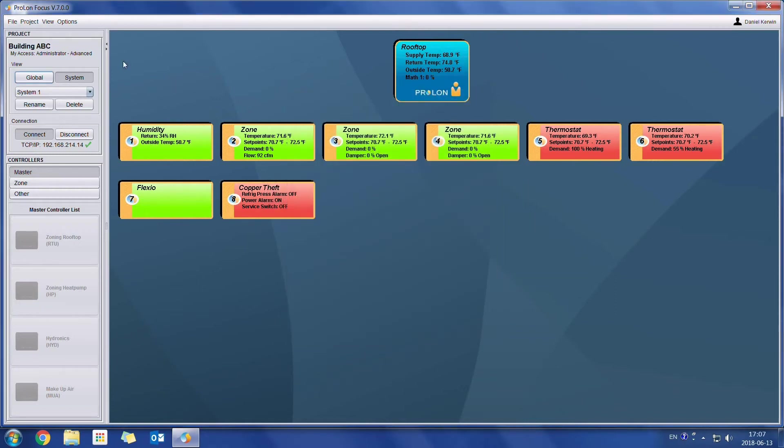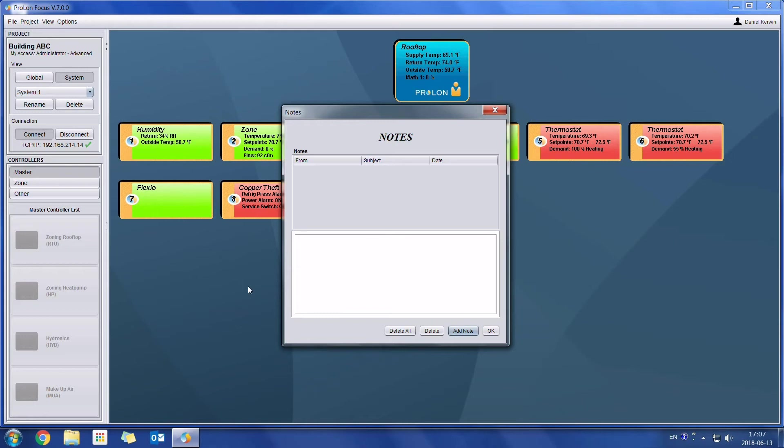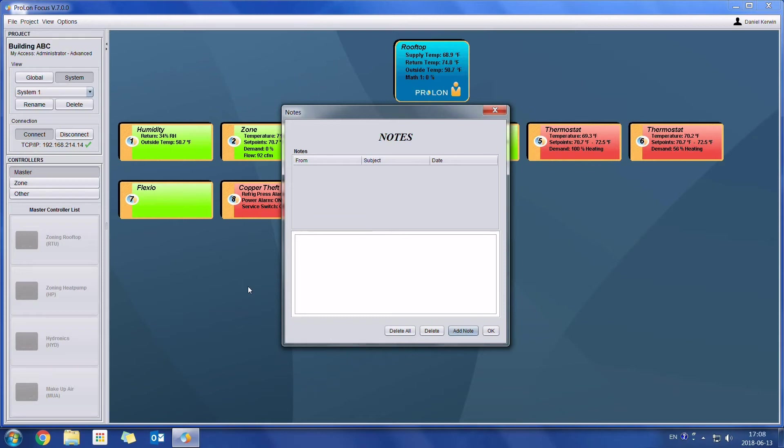Now we're going to go into the project notes. In this menu, we can enter notes which will be specific to this specific project. This feature is going to be very useful when you have multiple technicians from a single company which will be accessing a Prolon system, perhaps on different occasions.